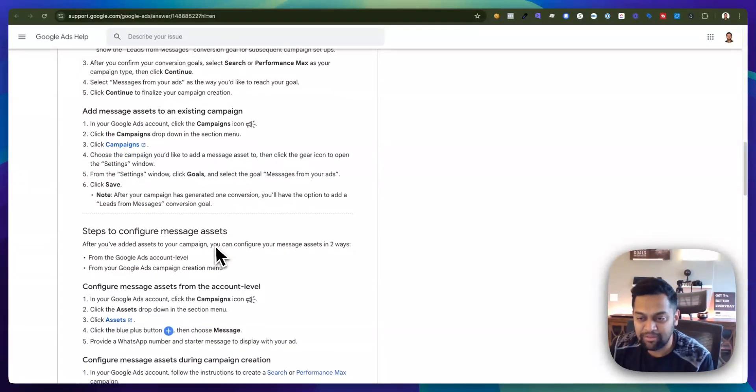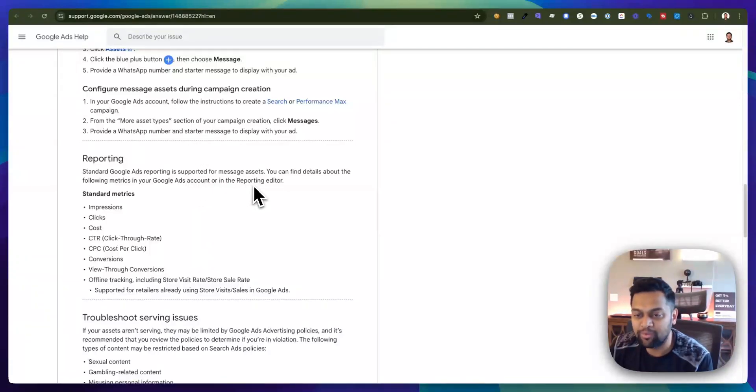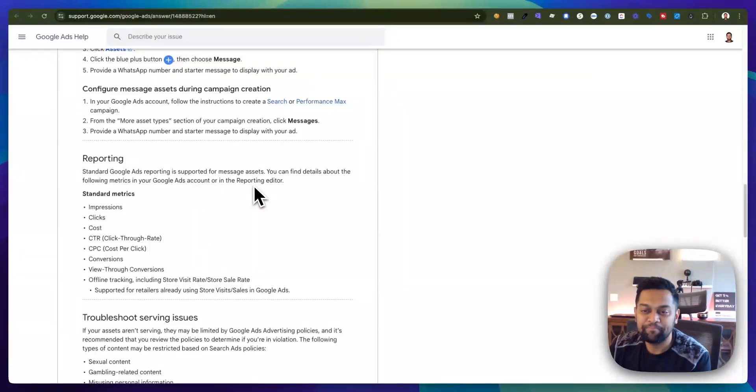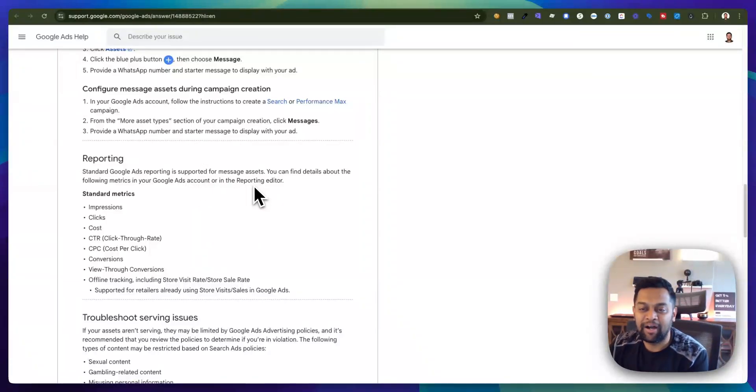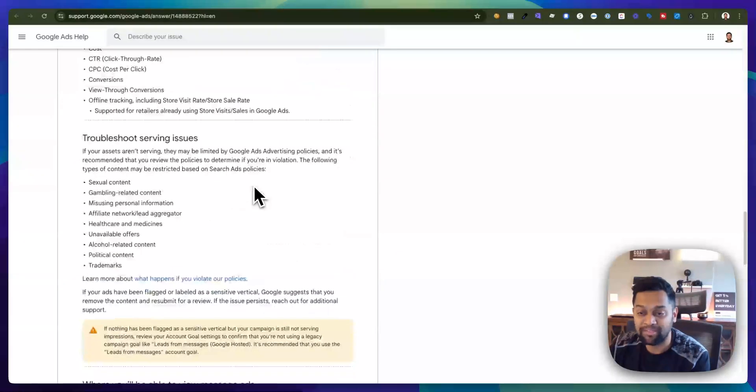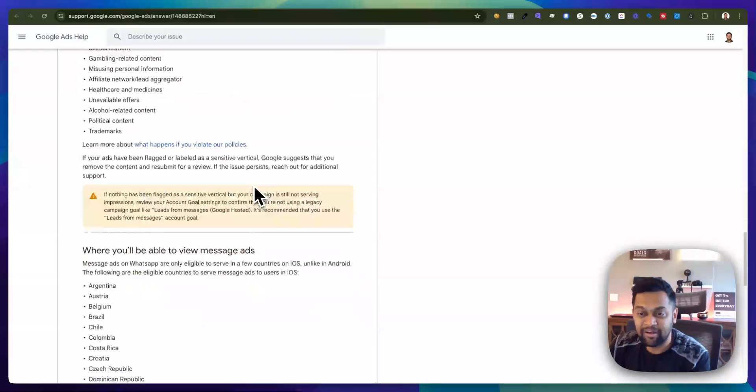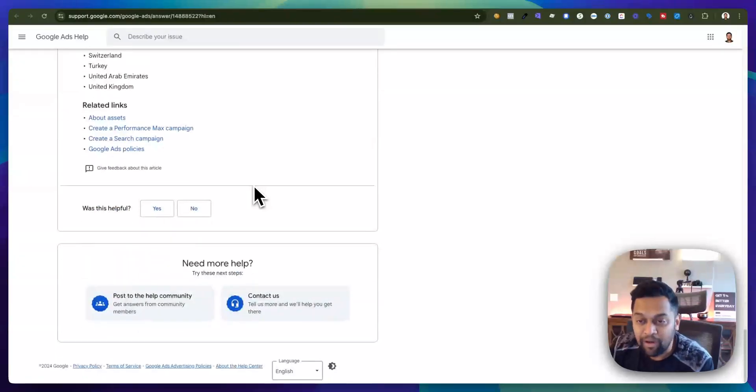It will provide you reporting in terms of how many impressions, clicks, and click-through rate you got on your message assets. And as I said earlier there are certain restrictions.